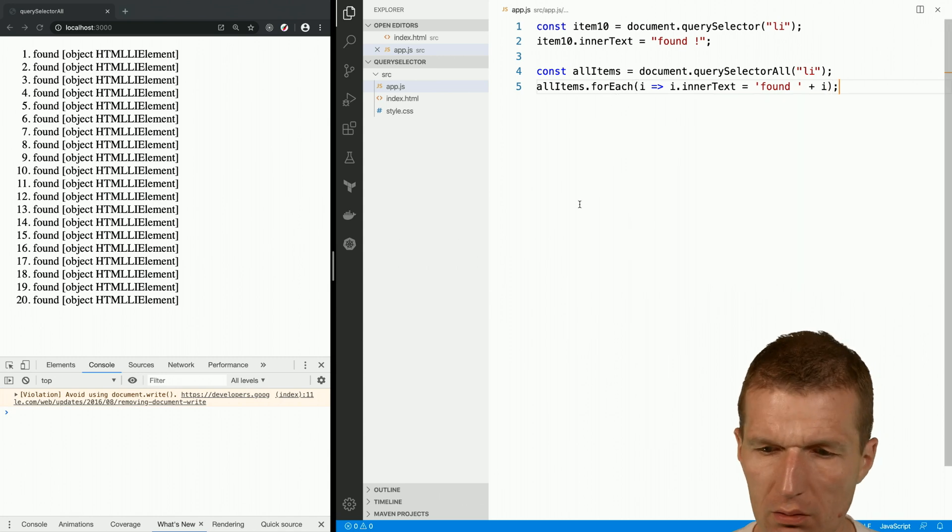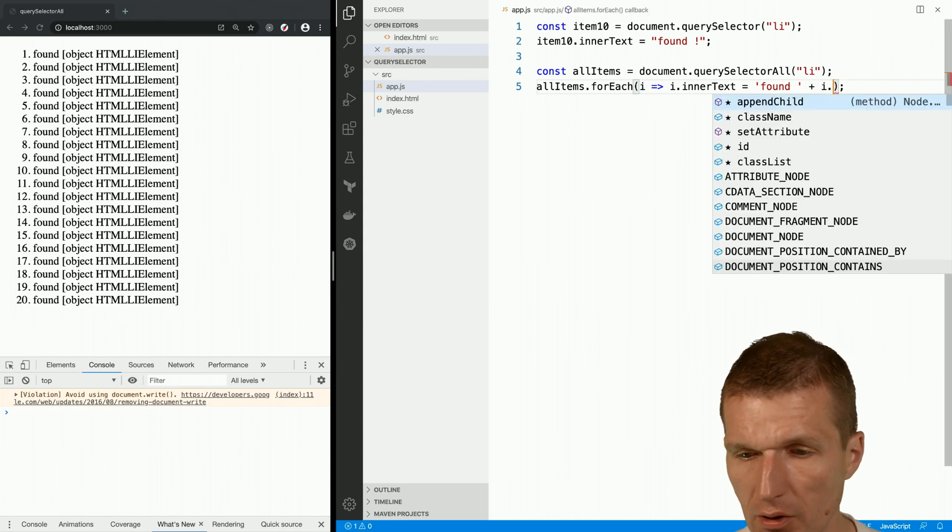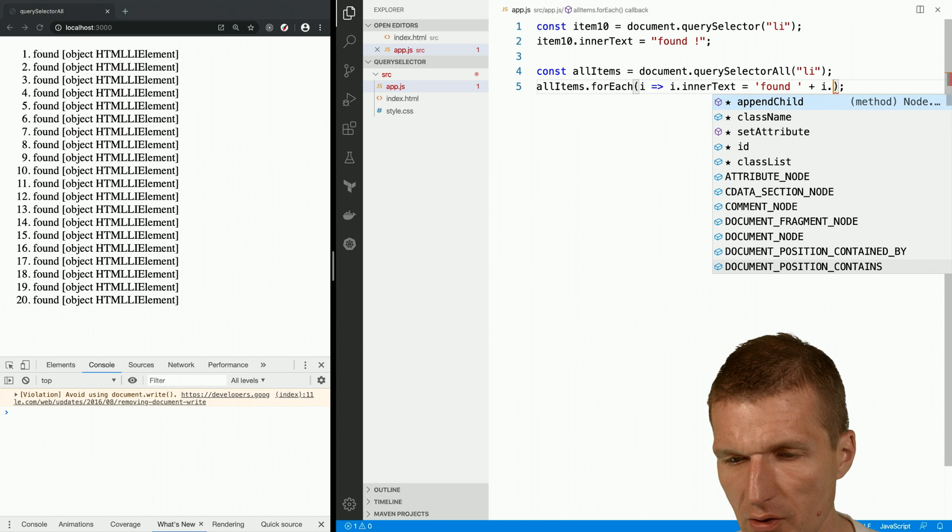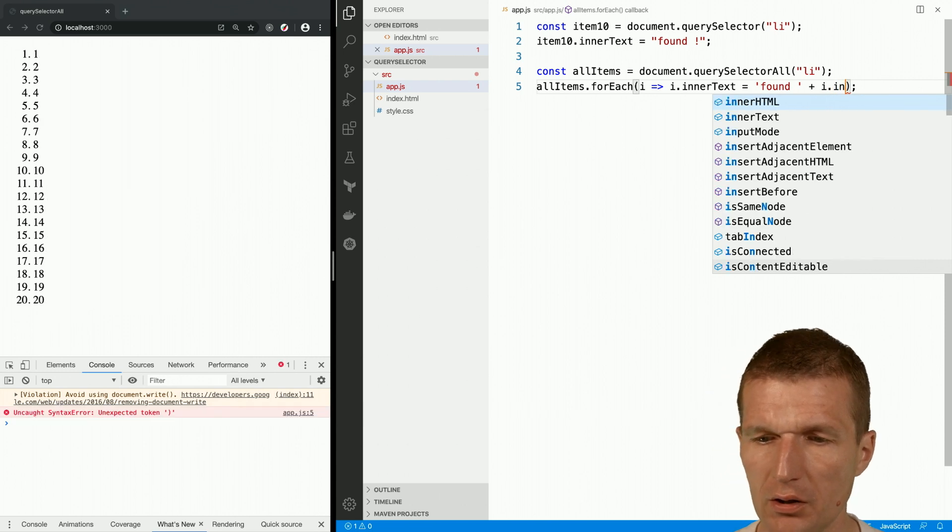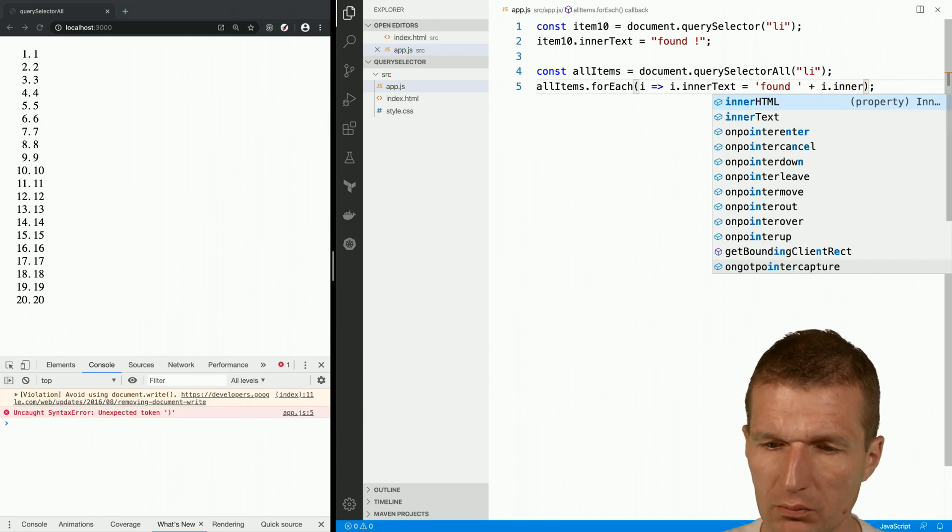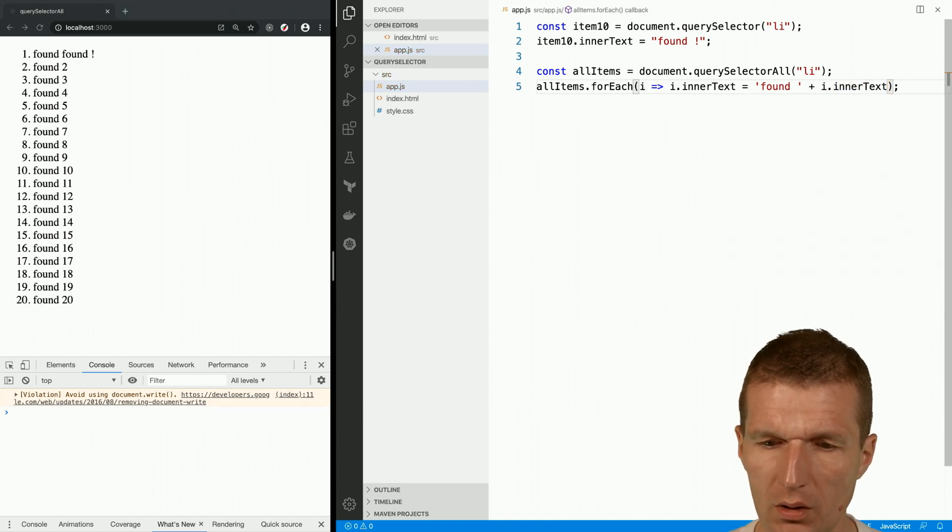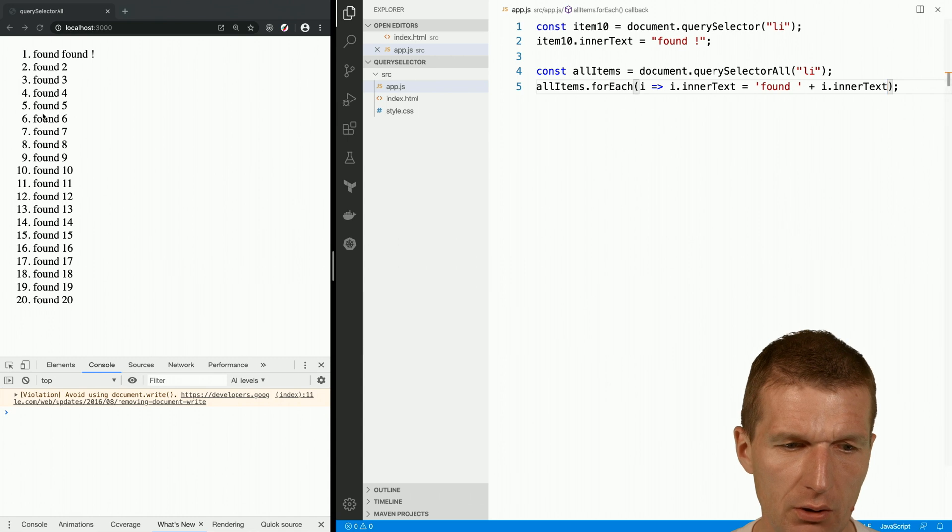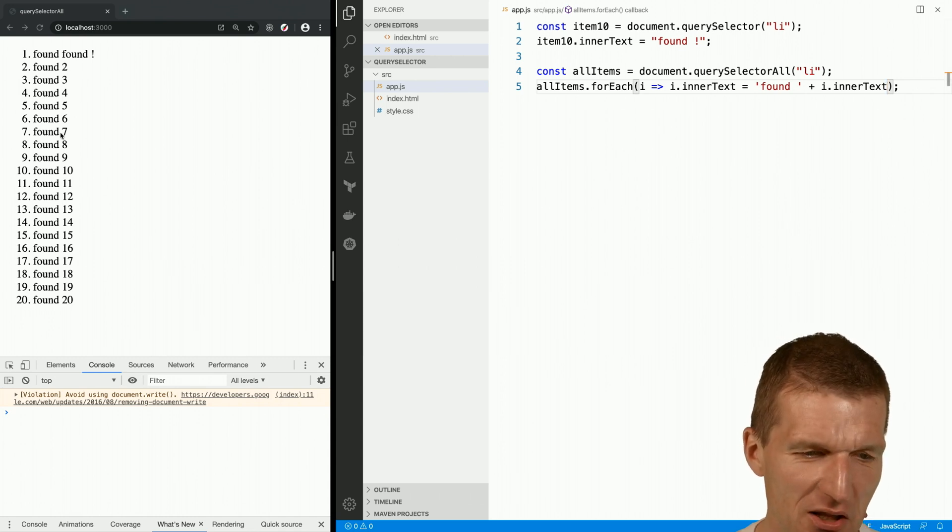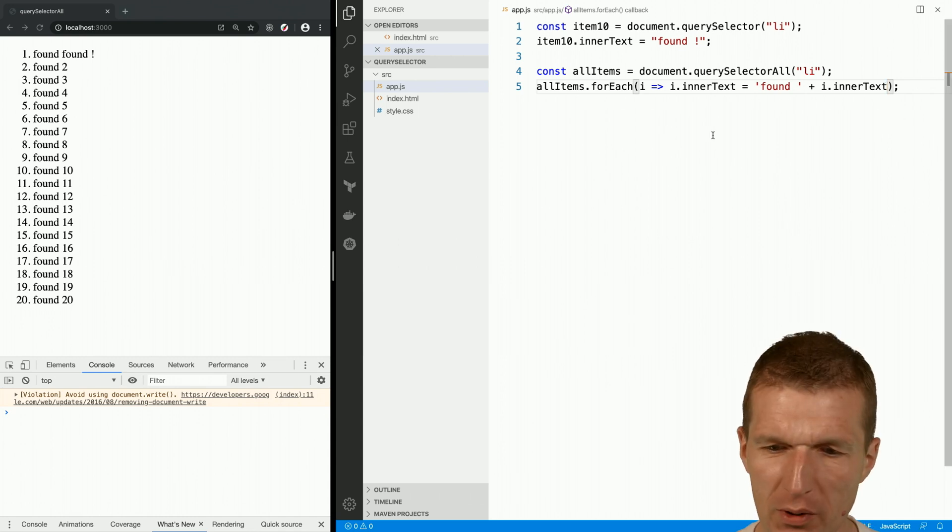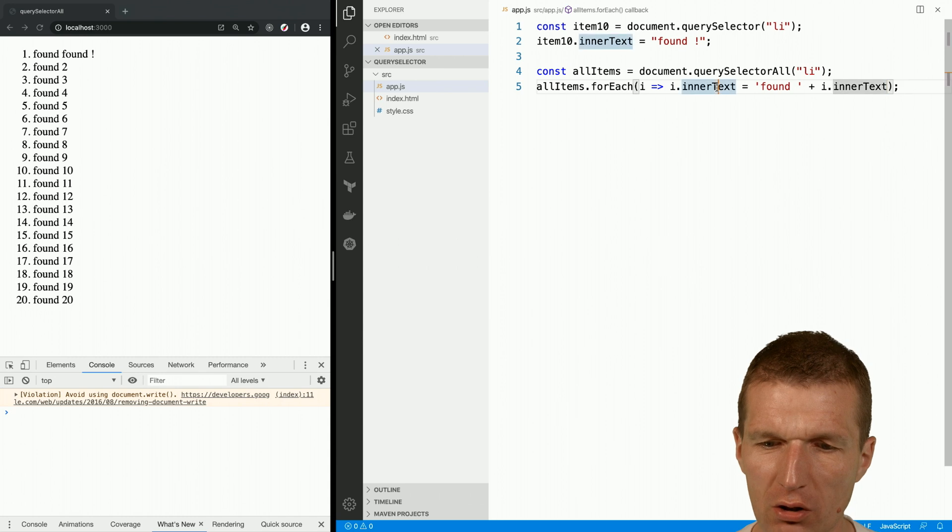And of course, this i is the element itself. So I can say I would like to have the innerText as well. And now I have 'found' twice and then lots of 'founds' because I changed the contents.